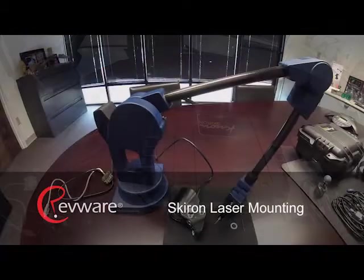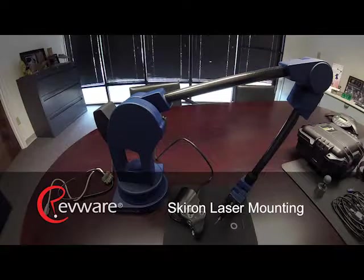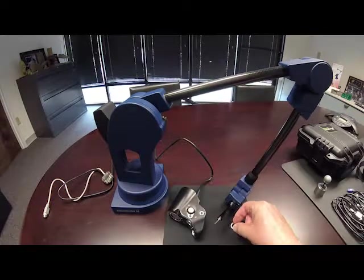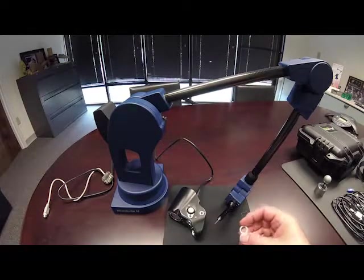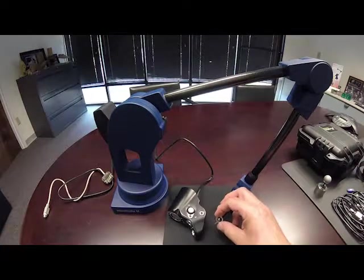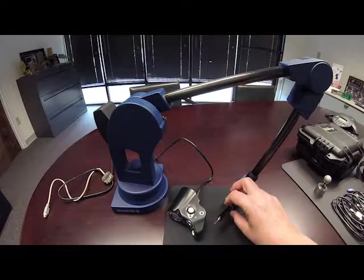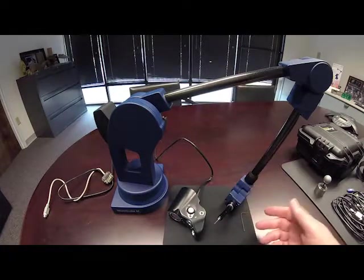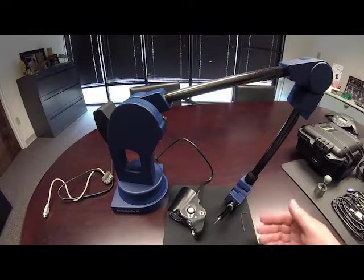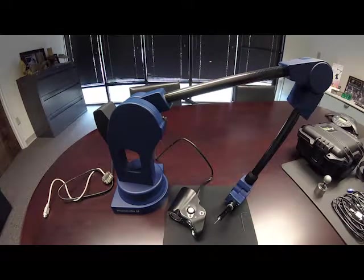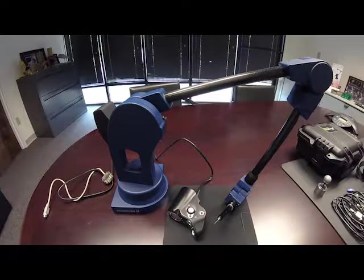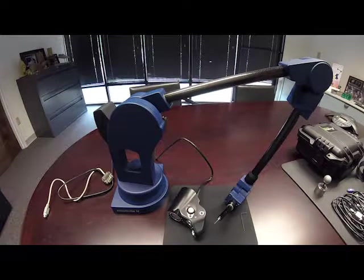The first step for mounting the Skyron laser to your Microscribe is to take the spacer and place that on the Microscribe stylus. We have to do that in this case because it is a Microscribe 6MLX. For a Microscribe 6G2LX you would not need this spacer.